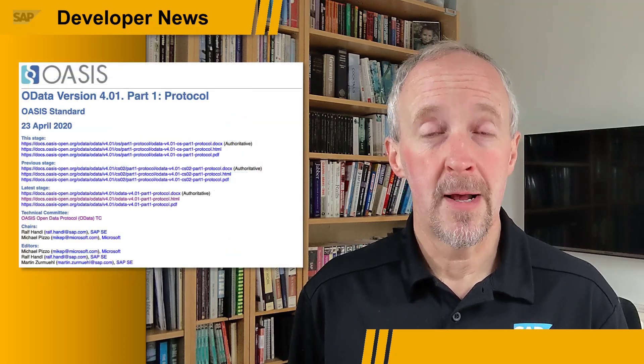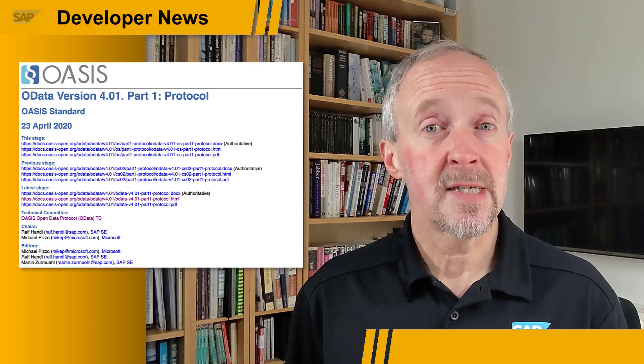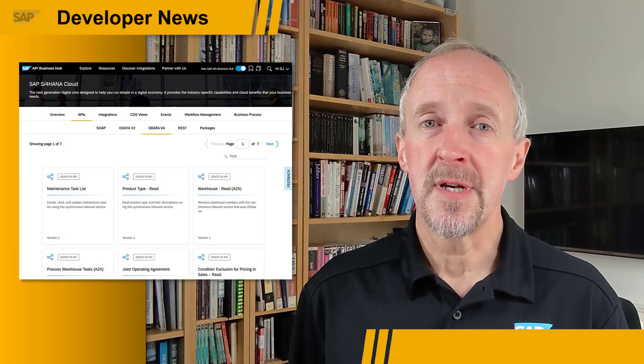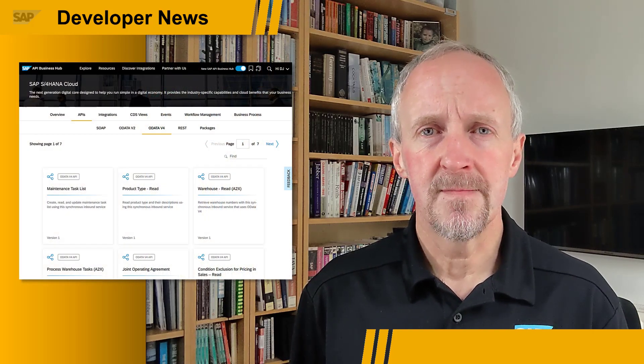OData, the Open Data Protocol, is a global open standard for simplifying data sharing across disparate applications in enterprise, cloud and mobile contexts. It takes a RESTful approach to API design and is a core part of SAP's API surface area. The OData extension for Temporal Data, version 4.0, is now available for public review and comment.